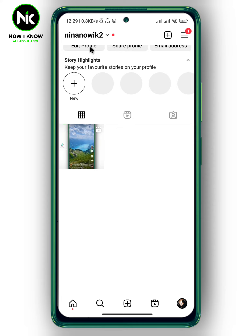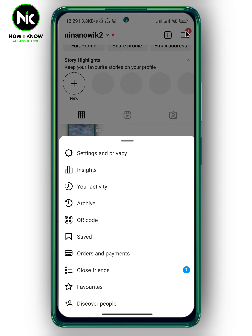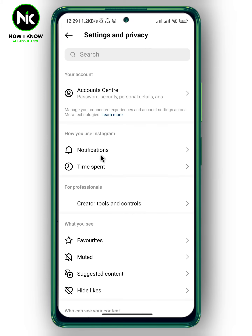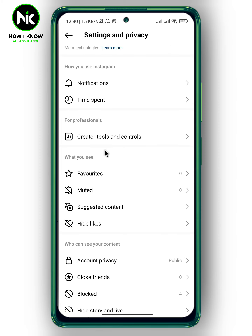Tap on the hamburger icon at the top right corner. A list of options will appear, so choose the first option — Settings and Privacy. Scroll all the way down and tap on 'Creator Tools and Controls'.